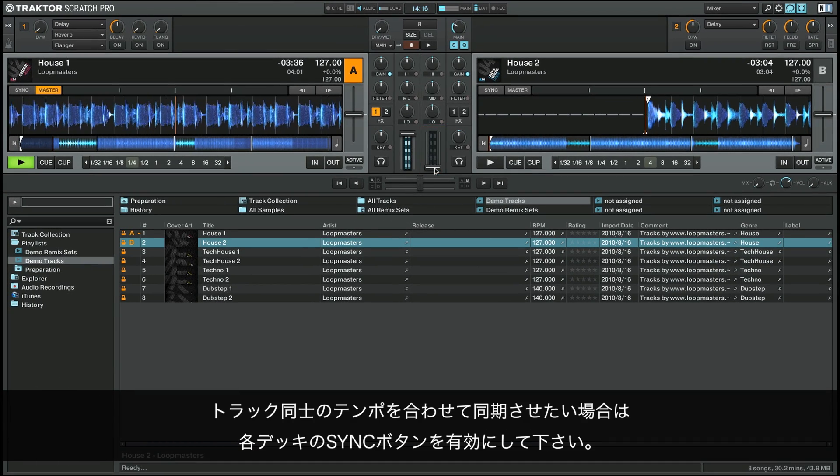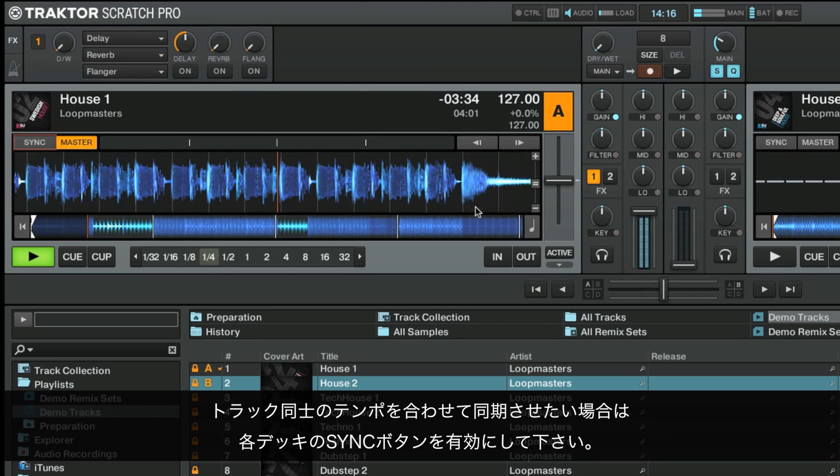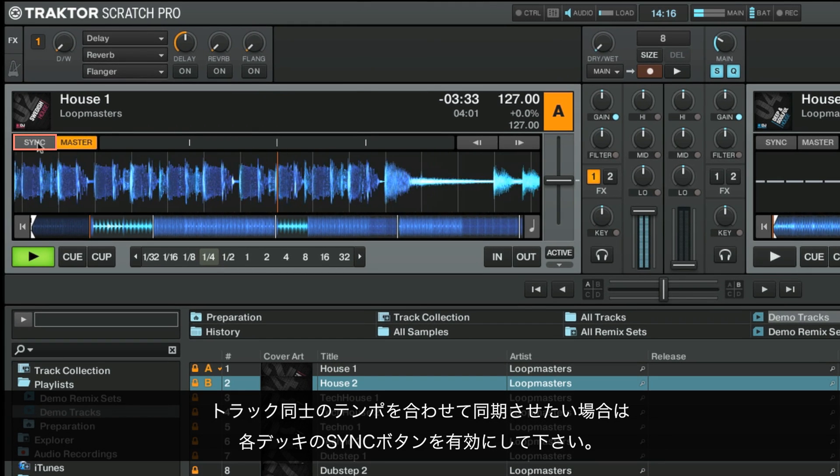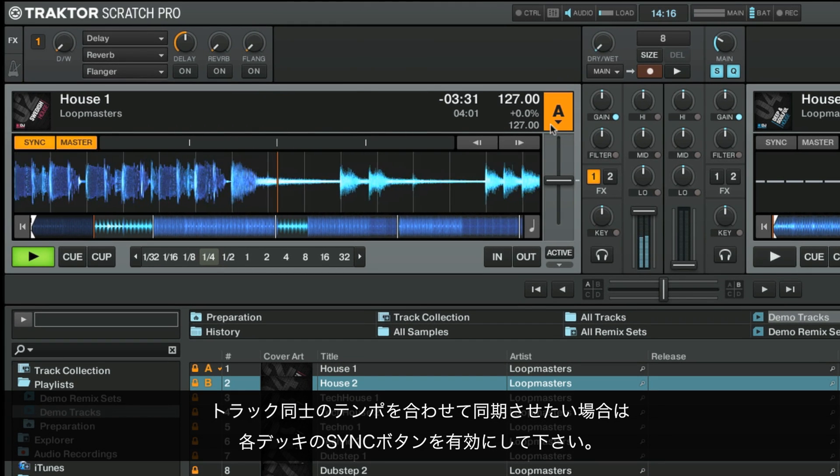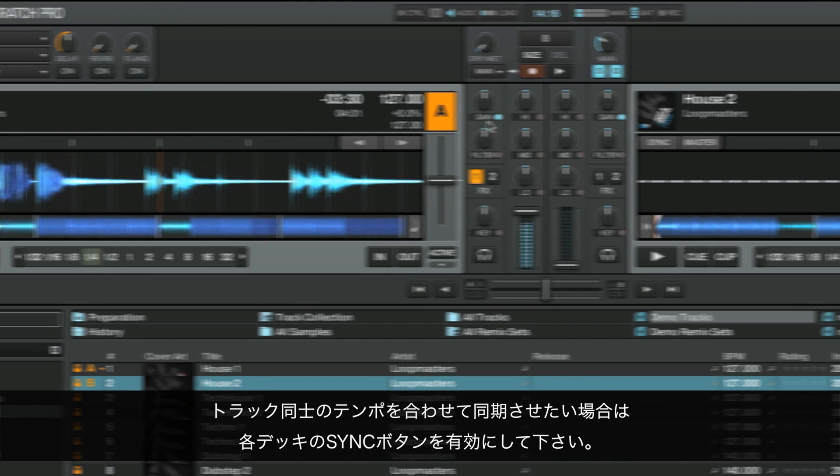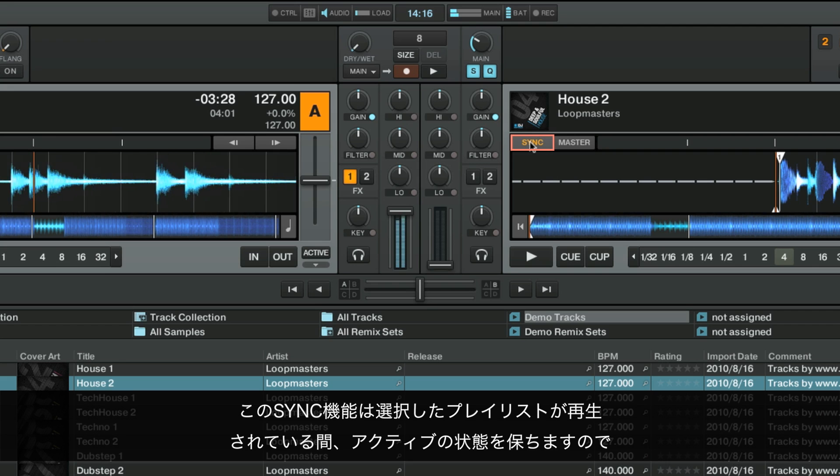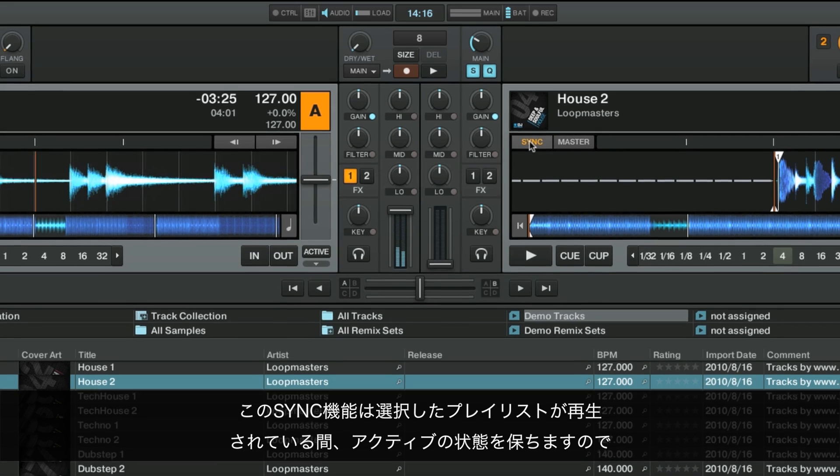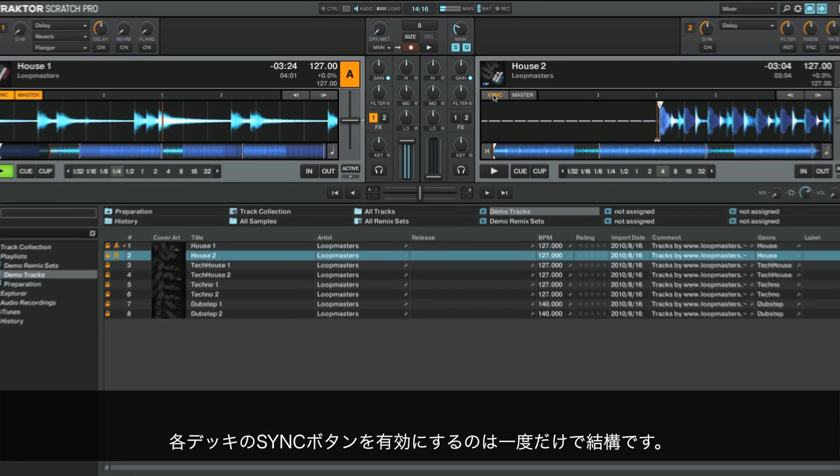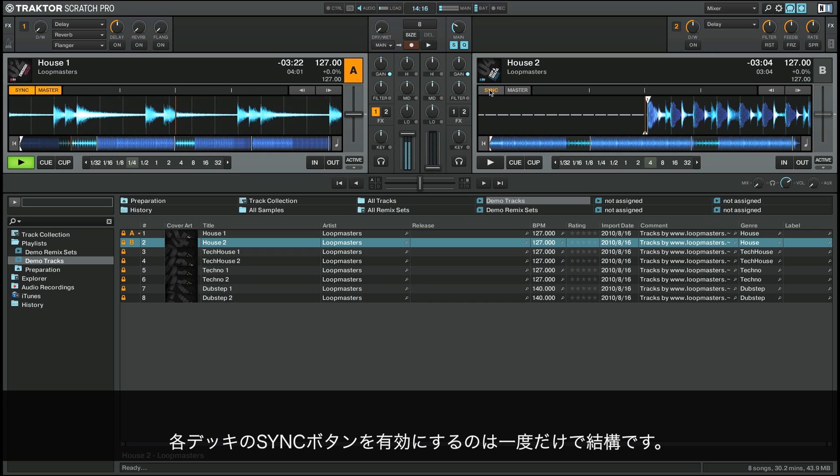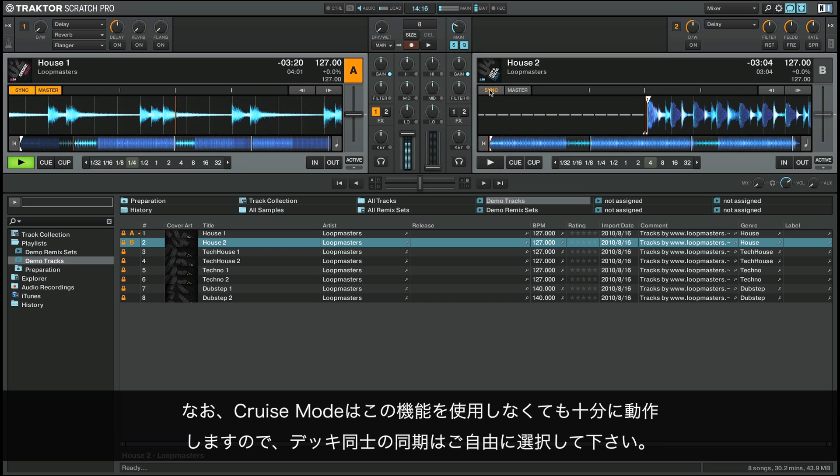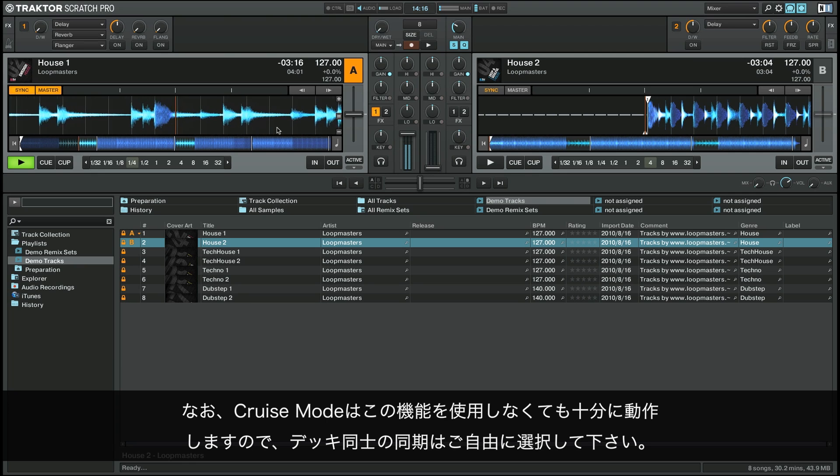If you want to match the tempo of your tracks and create synchronized transitions between them, activate the sync button for each deck. You only need to activate the sync button for each deck once. After this, Traktor will stay in sync for the duration of your selected playlist. Note that syncing your decks is optional and cruise mode will run fine without using this function.